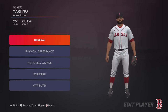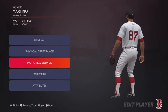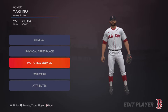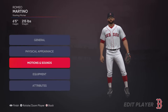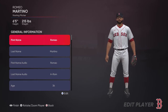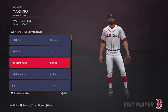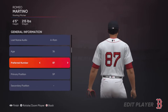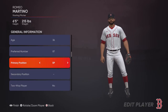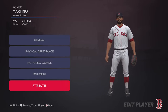You can edit players in franchise mode too — I'll show you that in a second. You can edit anybody: real players, created players, whatever. For created players you can change their name, skin color, and size. For real players you cannot change their name, but you can probably change their number, equipment, and maybe even their position.